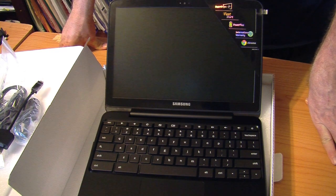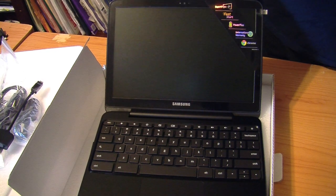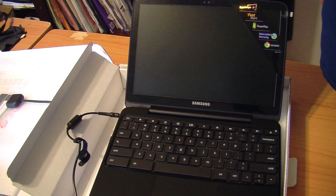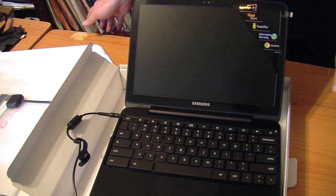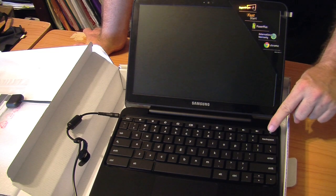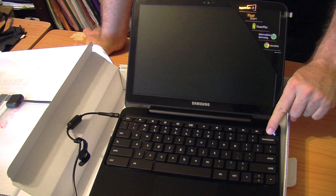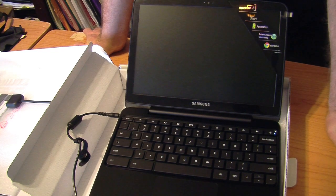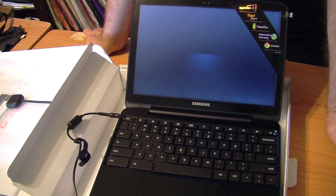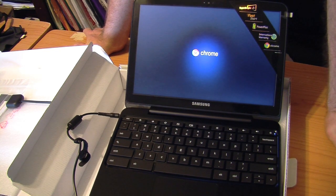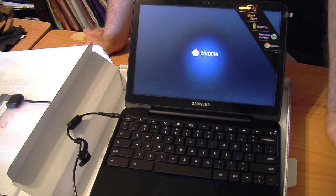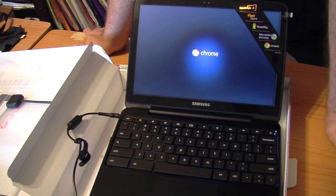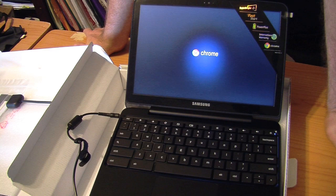We'll get it plugged in and we'll run it up from there. Alright, we've got the power plugged into it. Let's see what happens now when we try to boot it. Power button's been pushed. Let's see the Chrome logo come on.